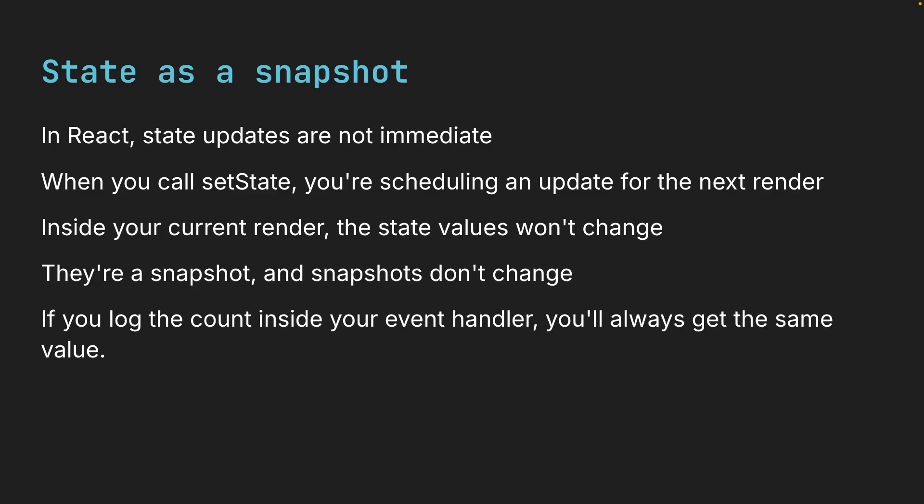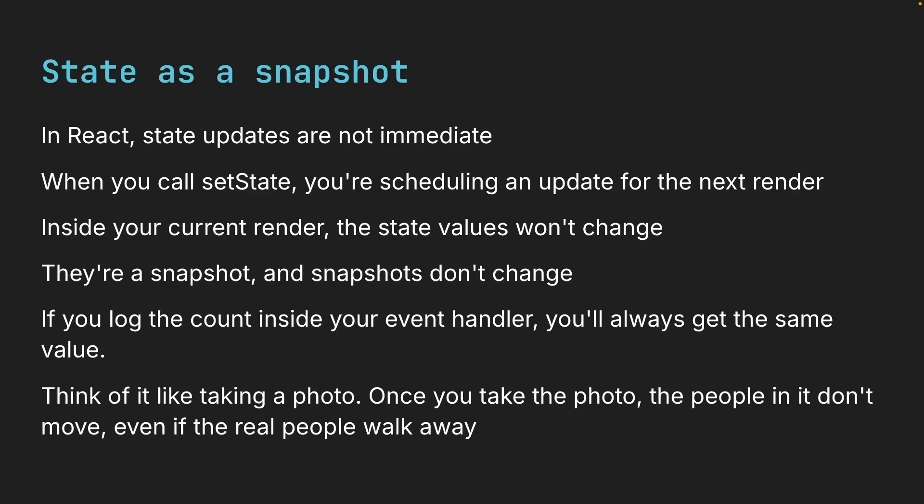So if you log the count inside your event handler, you'll always get the same value. Think of it like taking a photo. Once you take the photo, the people in it don't move. Even if the real people walk away.